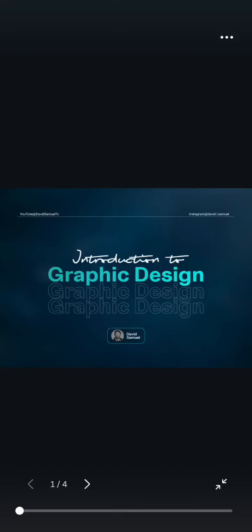Introduction to graphic design. Welcome to my YouTube channel, this is David Samuel. In this video tutorial, we'll be discussing what is graphic design. I want you to follow me carefully, and if this is your first time visiting my YouTube channel, I'd like you to subscribe to this channel and like this video.